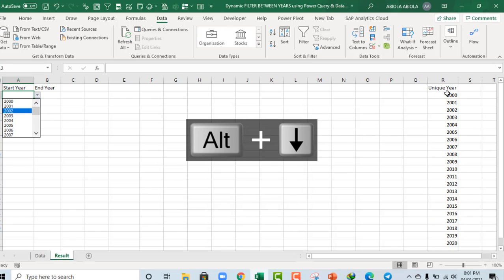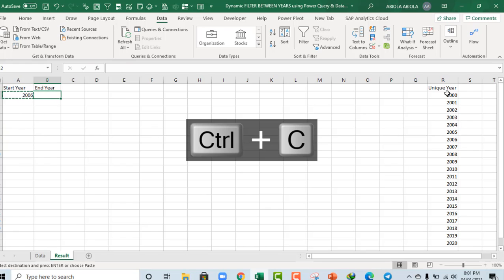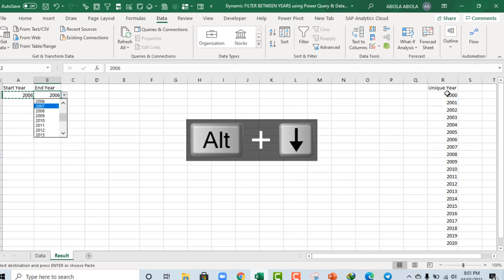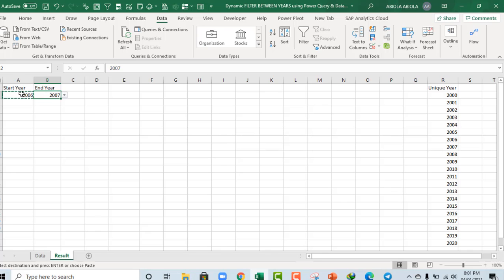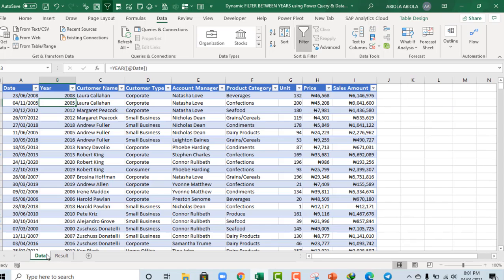Alt, down arrow key. We can actually select any value. Fine. Now, we can actually copy and paste the data validation. And it's going to work pretty fine. Okay. So, let's select 2006, 2007 and 2006. Okay. So, let's come back to the data sheet.